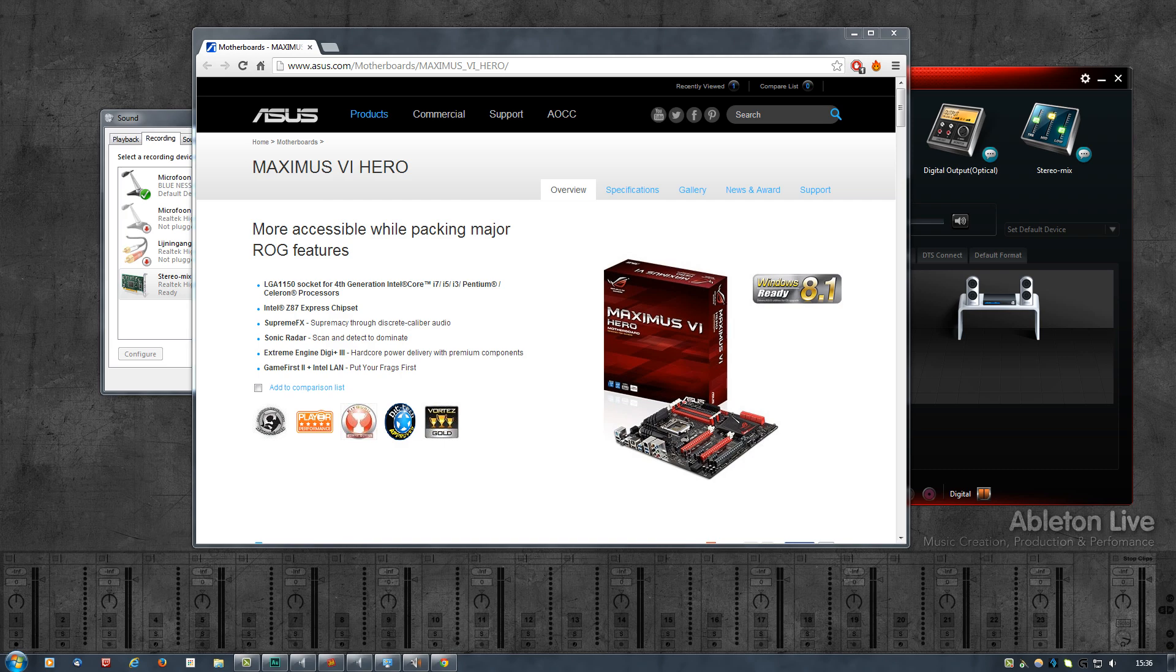Turns out that this is basically just a Realtek chip like any other motherboard, except that they use some different components or something. And also turns out that this audio happens to be a complete nightmare.